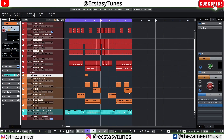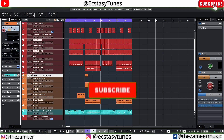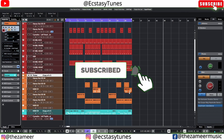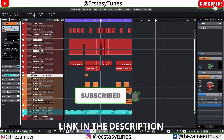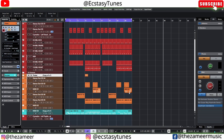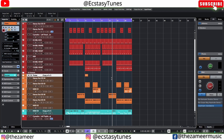What's good everybody, welcome back to my channel. I'm Zamir from XCC Tunes. In this video I'm going to show you guys five beat making tips that you should be aware of in Cubase. If you want to know more about beat making tips I have done a few videos before and you guys can check those out. So without further ado, let's get started.